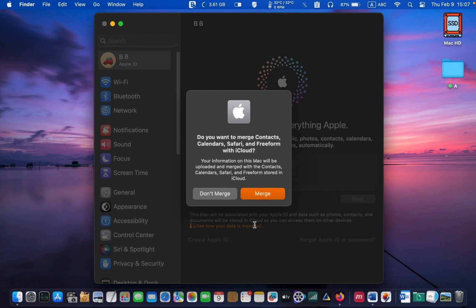After a short time, you will be asked: do you want to merge contacts, calendars, Safari and Freeform with iCloud? If you don't have the Freeform app on your Mac, you may not see the word Freeform in this message. Click Merge.